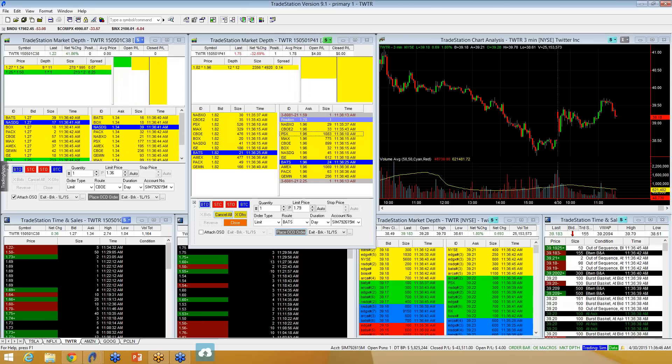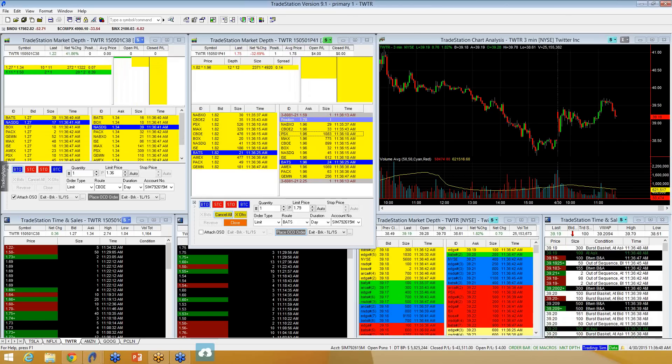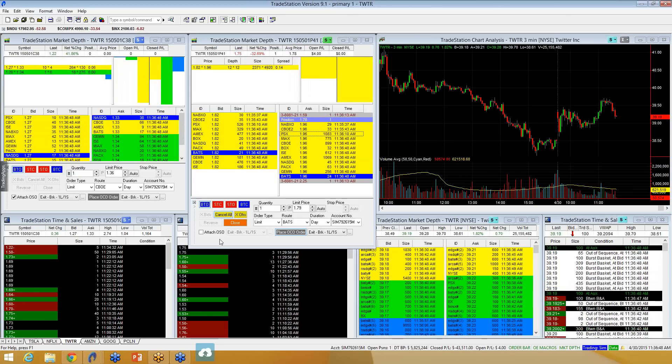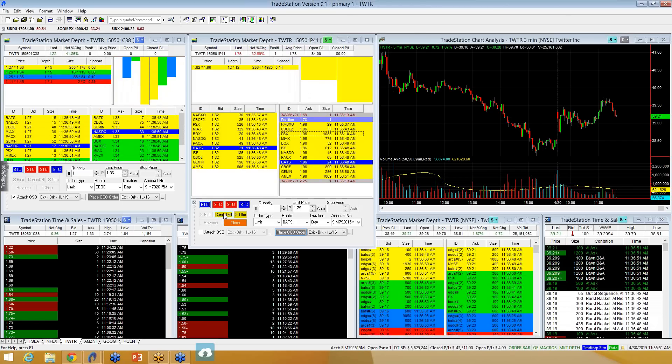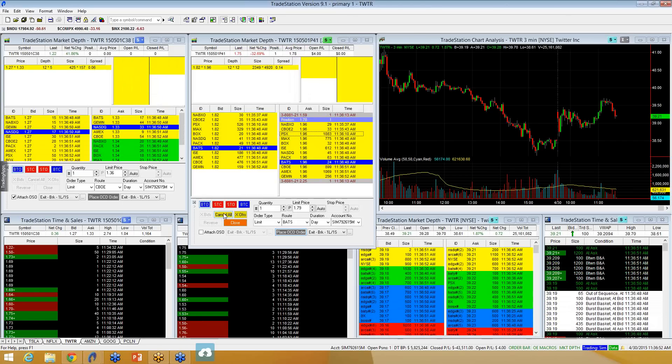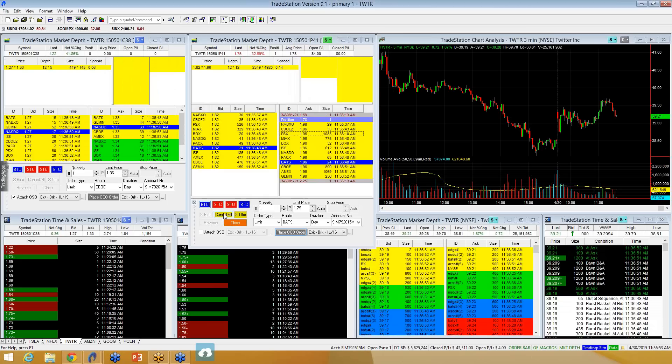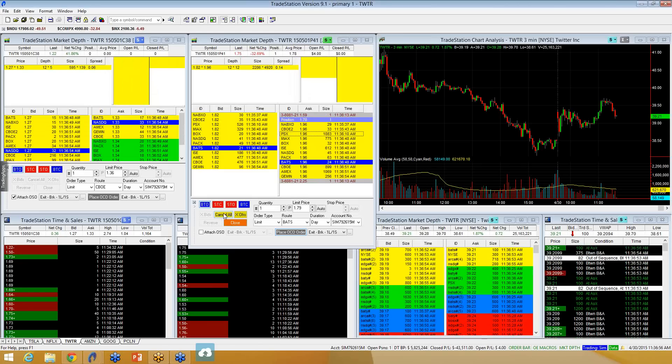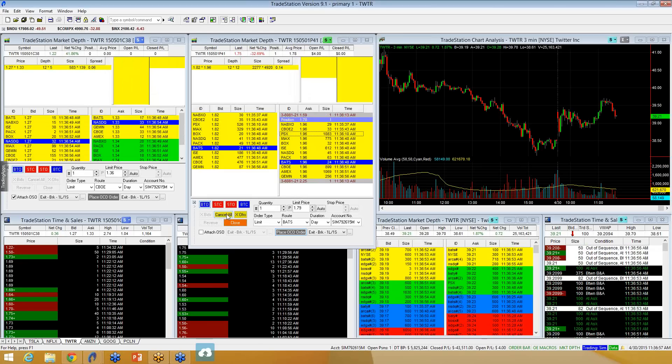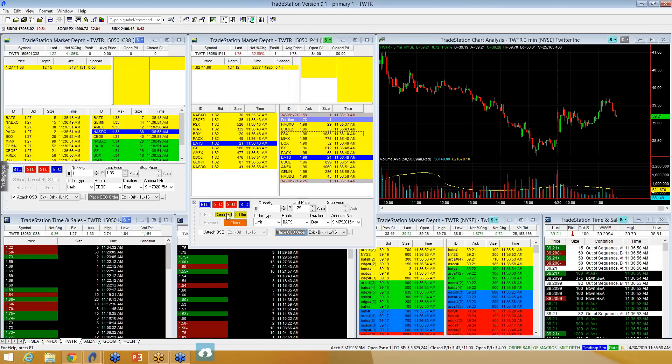But these OCO orders are great. I used it yesterday, I wanted to go to the gym, but I was still in a Twitter trade, and I stuck in an OCO order, never got stopped out, came home, profit target had hit, and it was awesome because I didn't have to stress about it.